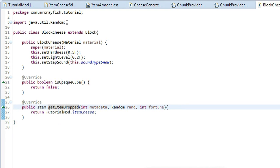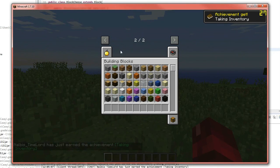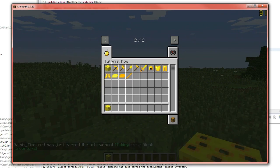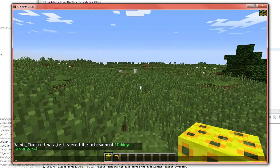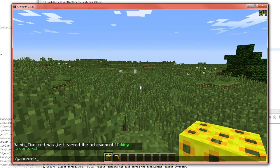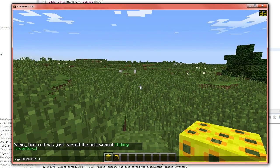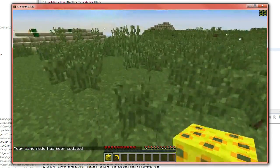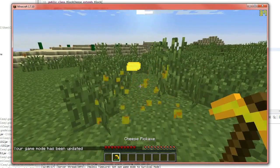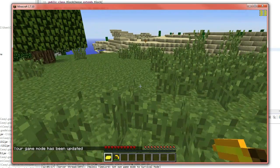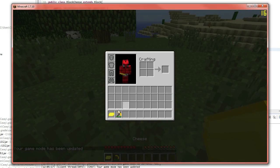So if we run the client and we go into our tab over here, we'll get out a block and we'll also get out a pickaxe and we'll go into game mode S. We'll pop that down and when we break it, you'll see that it drops a cheese item. Whoops. Lagging a bit.